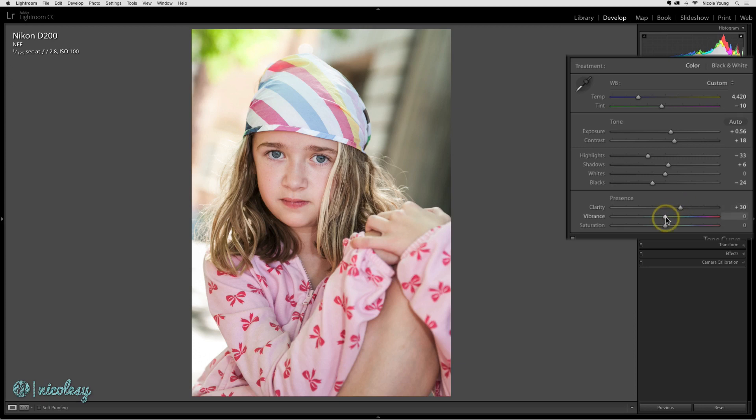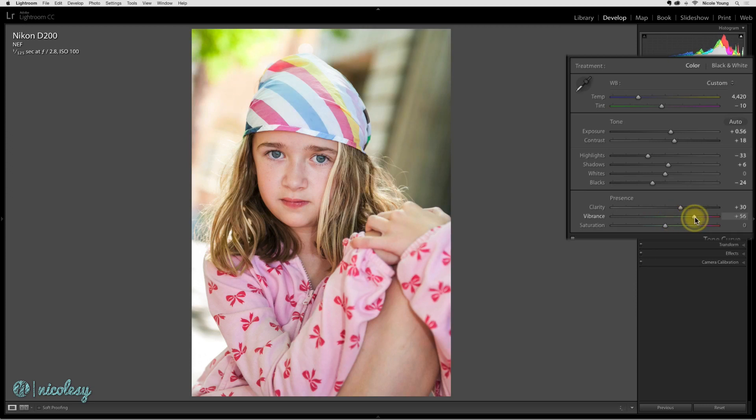The vibrance slider is good for portraits or any image that has a lot of red tones in it because it's not going to over-intensify those reds and the warm areas. I can move this one half way to the right, and it really adds a nice effect. The colors are popping, but nothing is really blown out.